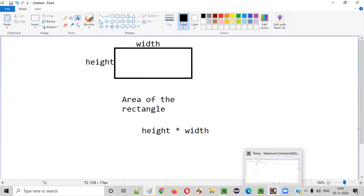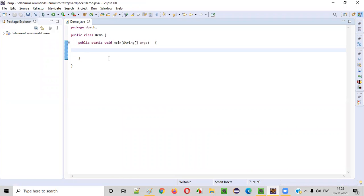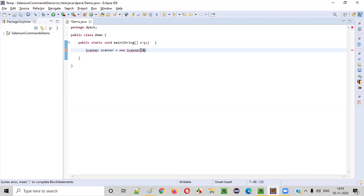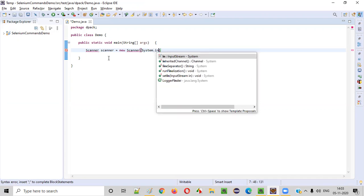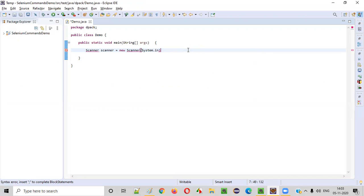Now let's write the program. To get started, we'll intake both height and width from the user. In order to intake any value from the user into the program, we need to create an object for the Scanner class. I'm creating an object for the Scanner class like this: Scanner scanner equals new Scanner, and inside the Scanner constructor we have to give System.in.